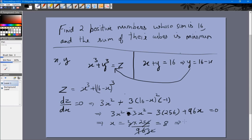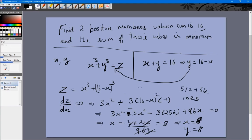So x = 8 and y = 16 - 8 = 8. The minimum sum of cubes is 8³ + 8³ = 512 + 512 = 1024. If instead we took 15 and 1, or 14 and 2, we would get larger values. As we make the numbers more unequal the sum of cubes increases, so the minimum occurs when both numbers are equal at 8.